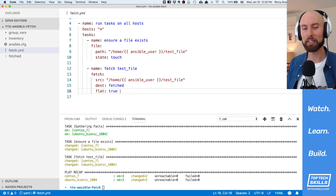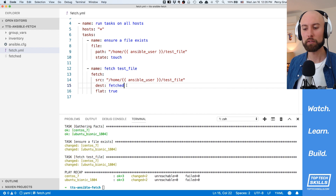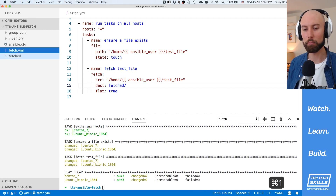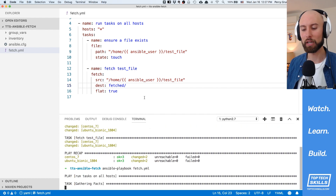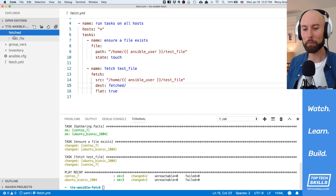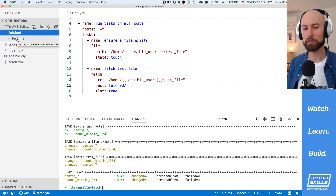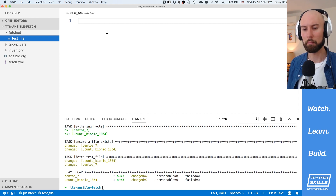What flat true has actually done is removed all assumptions about any sort of directory structure and just taken that file and put it at that destination path. So if we put a forward slash at the end of the destination - let's remove the fetched file and put the forward slash at the end of fetched and run the playbook again. Now we have a fetched directory, but if we open it we see a single test file. It's not put into directories associated with each one of our hosts, and we don't actually know which host this came from.